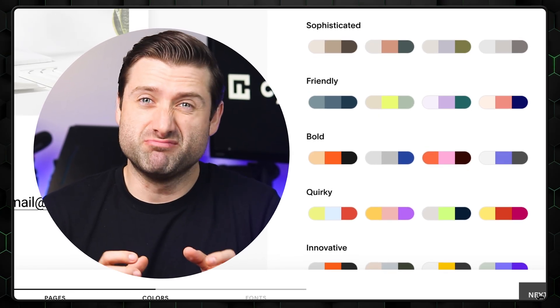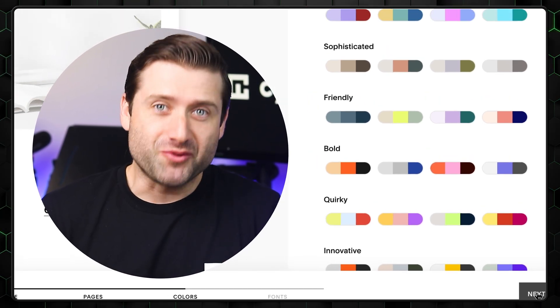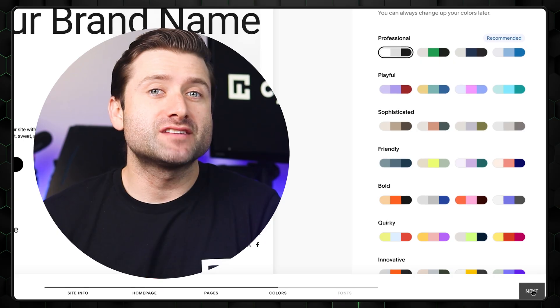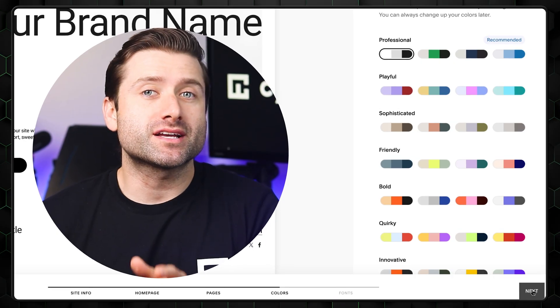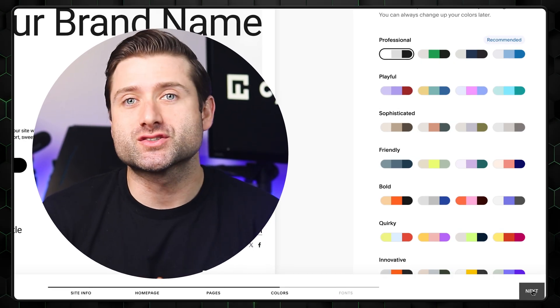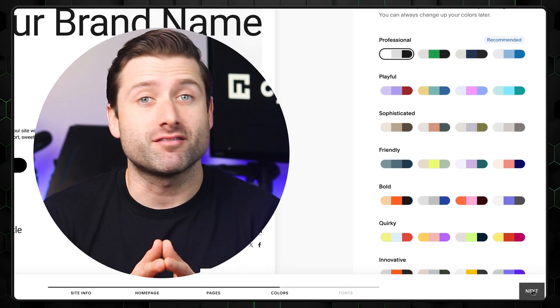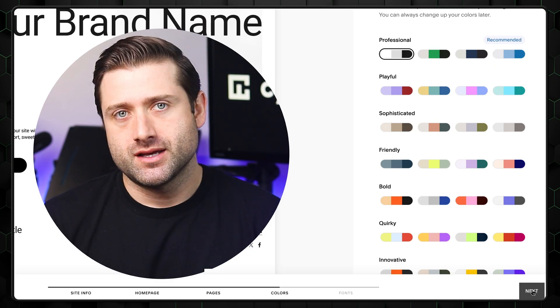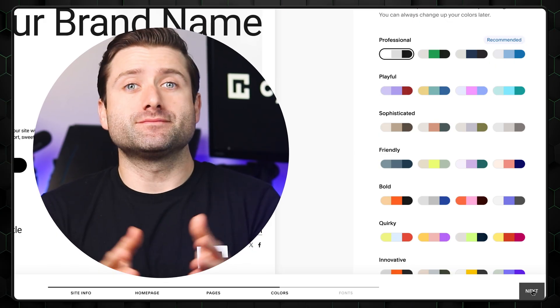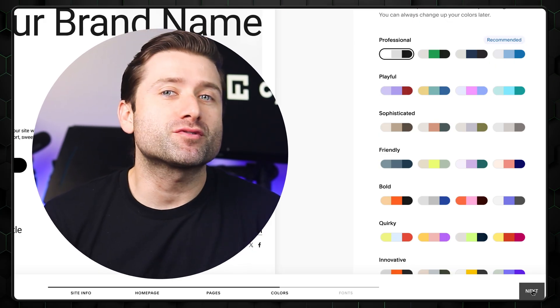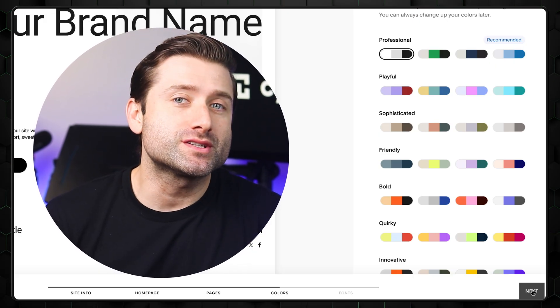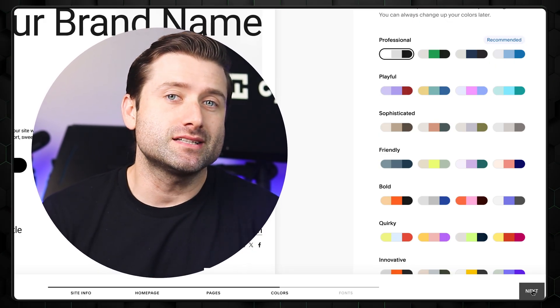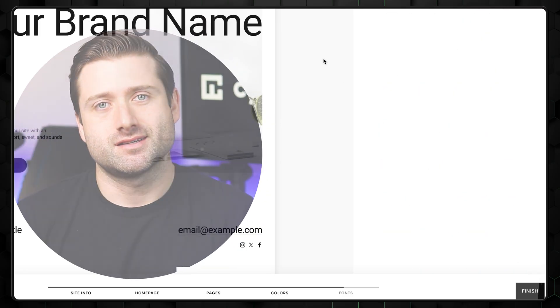So I really appreciate that Squarespace gives you complimentary colors as well as grouping them by the vibe or feel of it. It's very convenient. And would you look at that? The very first professional palette choice is good for us. So select it and click next.